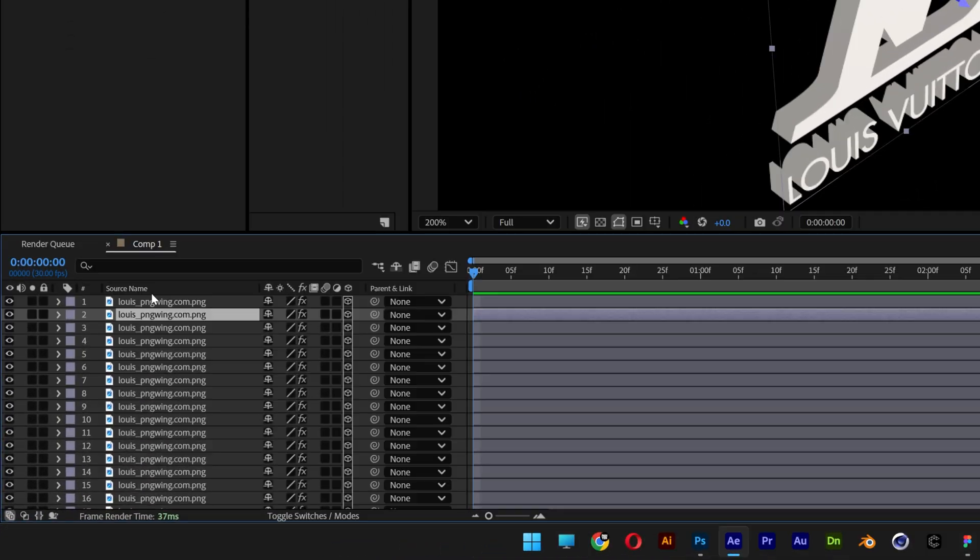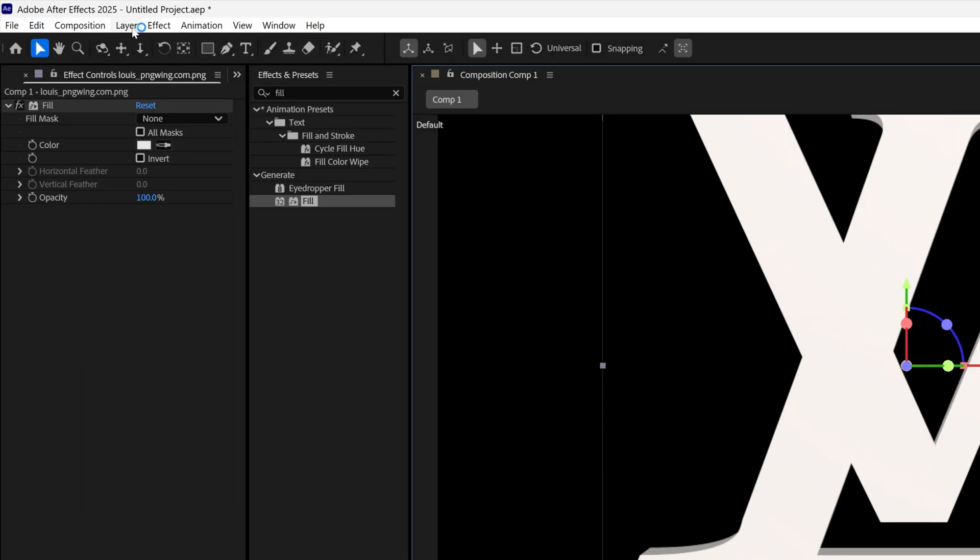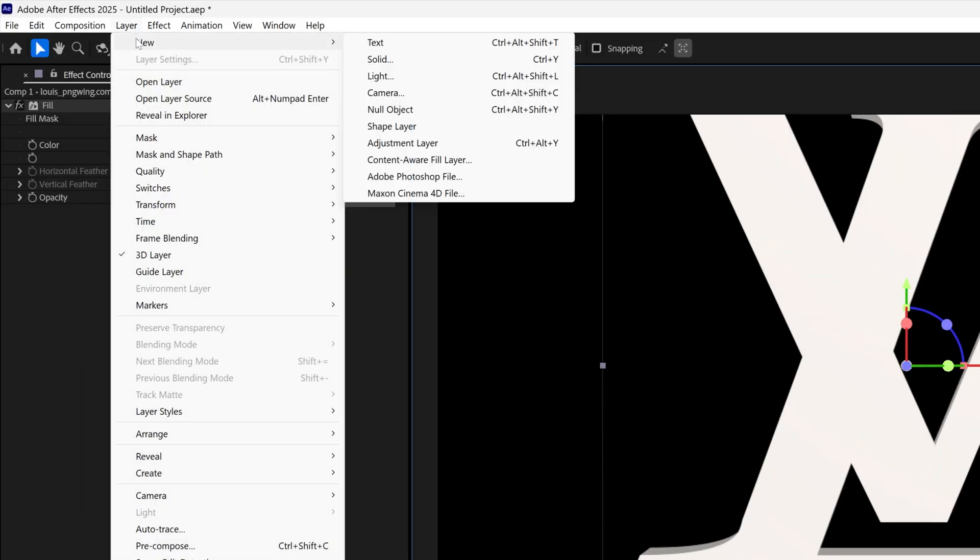Scroll up and select the first layer. I'm going to go back to the custom view and select default. Let's go to Layer, New, and select Null Object.